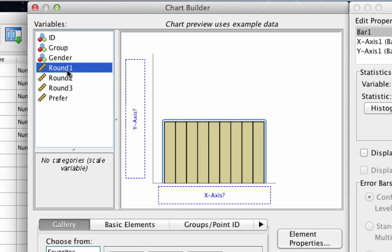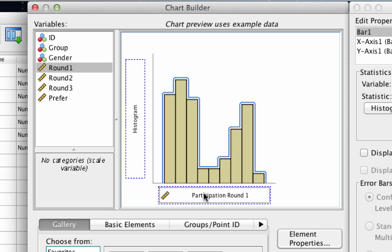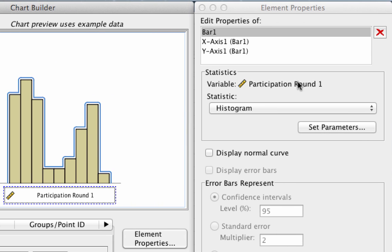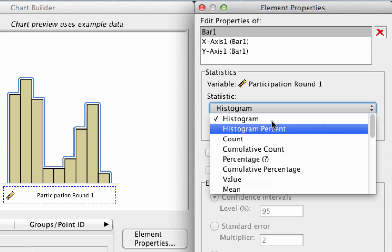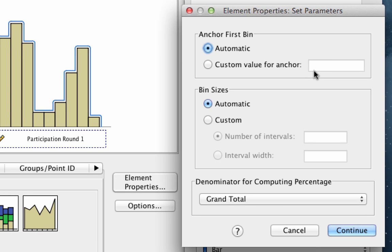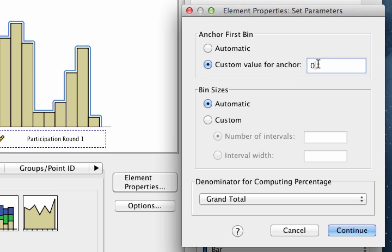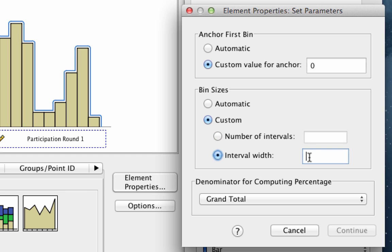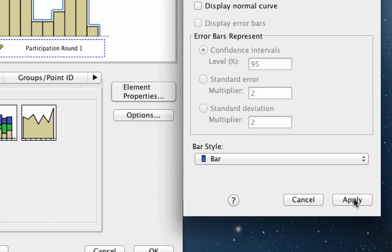For this example, drag the participation from round one into the x-axis — the y-axis will change automatically to histogram. You can change that in the Element Properties window; for instance, choosing Histogram Percent. Click Set Parameters. Under Anchor First Bin, choose Custom Value for Anchor and set the value to zero. Under Bin Sizes, click Custom and set the interval width to one. Click Continue, then Apply, then OK.